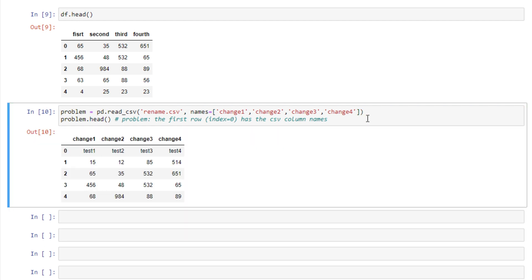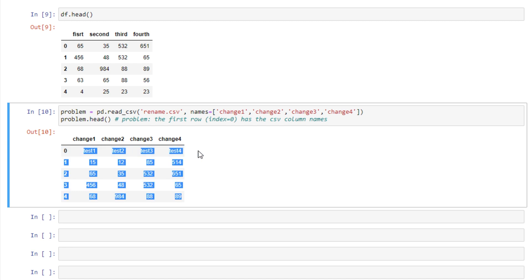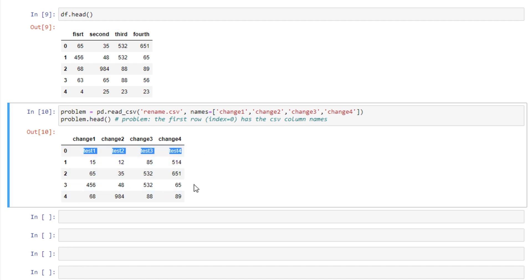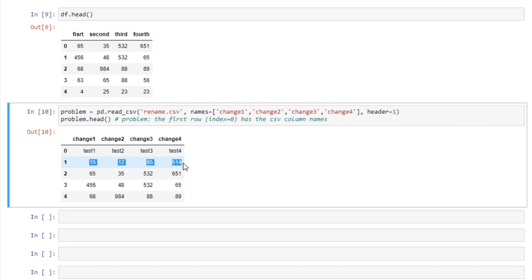So when we run this, we see that the column names here are listed as the data. So we can resolve that by saying header equals 1 because the data starts on row 1 here. And then we don't have our column names in there anymore.